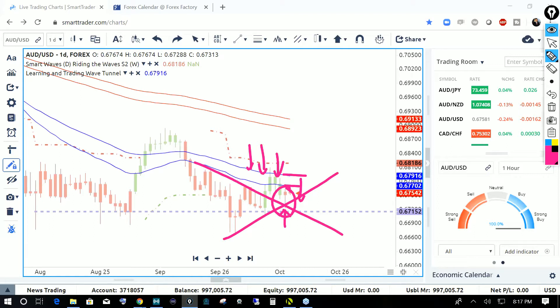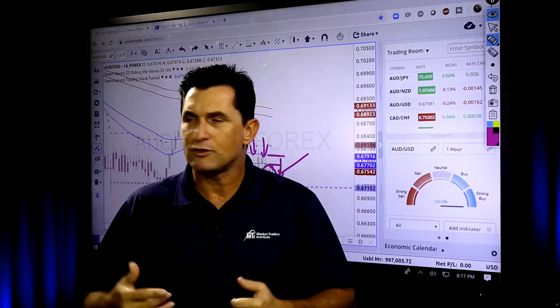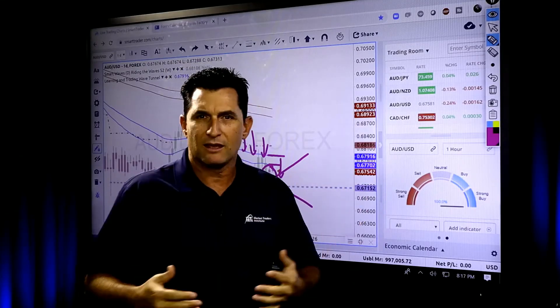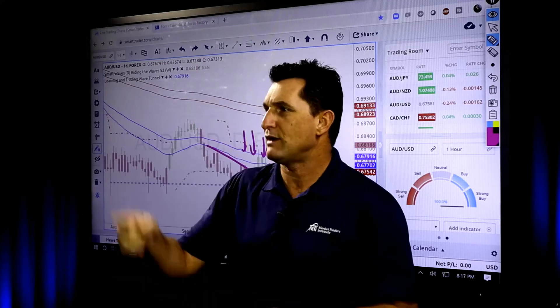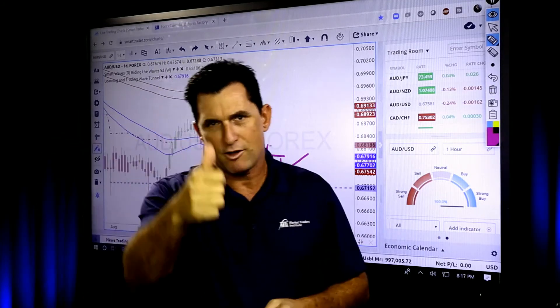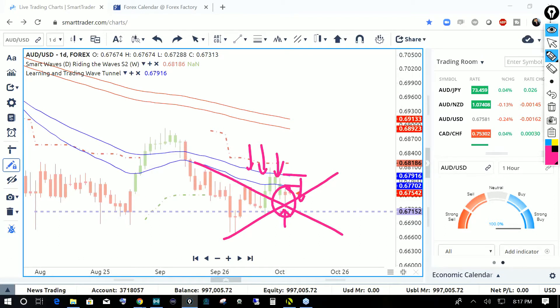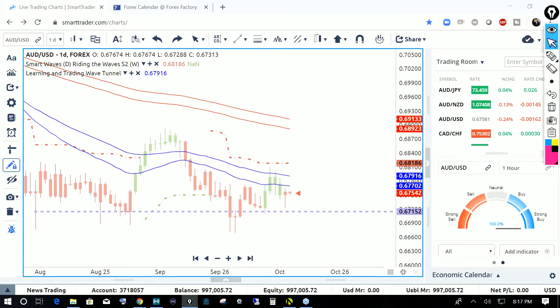We need proper confirmation before trading Aussie US dollar to the upside. Let me check — can everyone see the screen? Good, everyone confirms we're good to go. I'm definitely looking for price to continue back up north. We've found support, and I'm looking for a rally on Aussie US dollar.